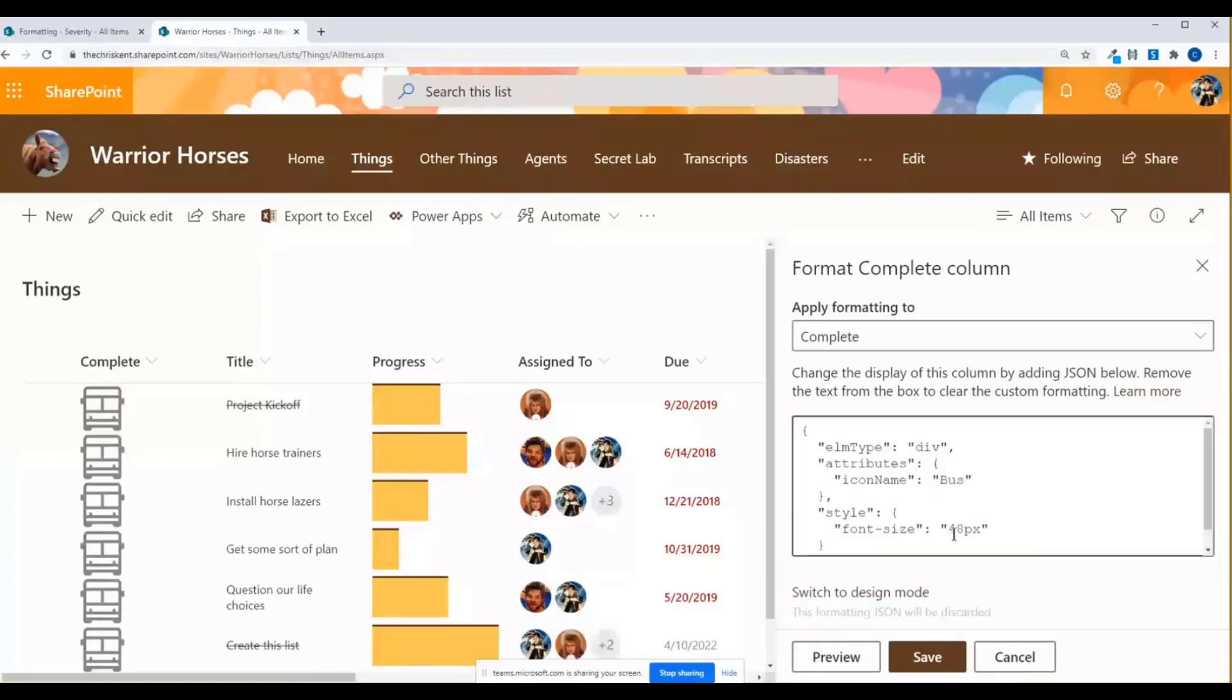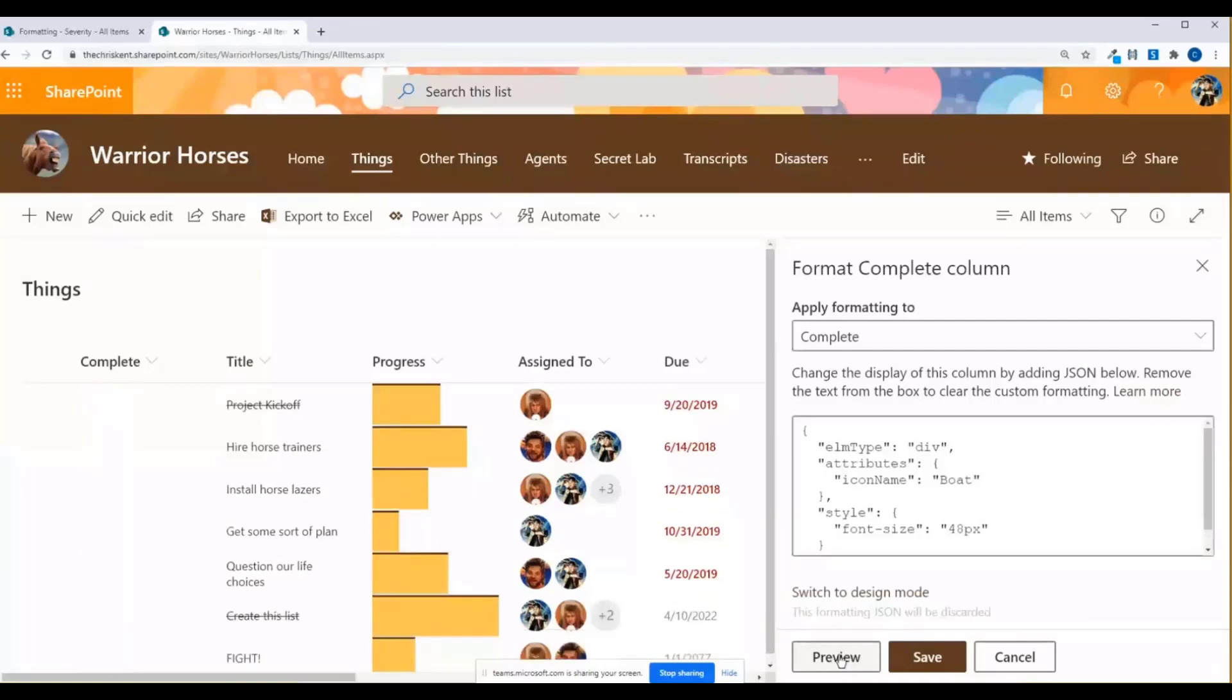But what if I wanted to do something like a boat? So I'm just going to guess. Surely there's a boat, there's a bus, there's a taxi, there's a car, all these other things. So preview. No boat! That's terrifying. That's sad. So what if I want to go find out if there's a boat somewhere?